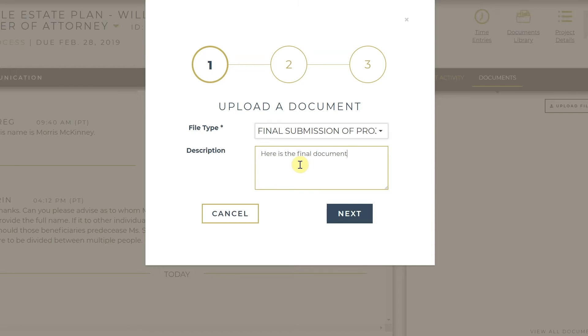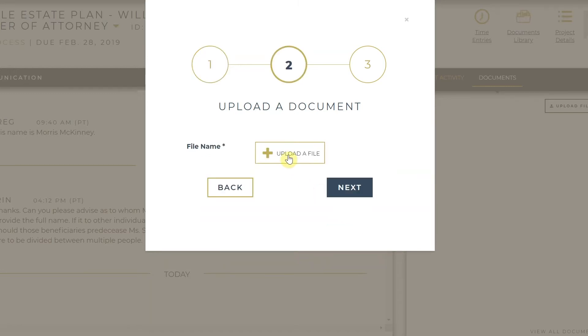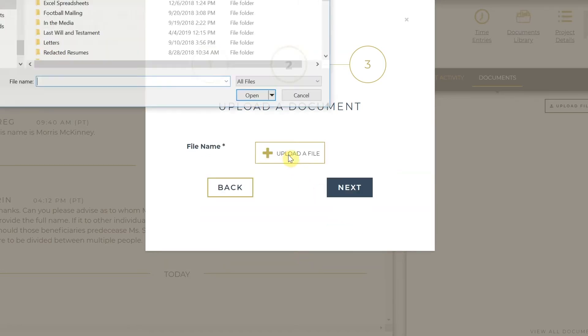Then you will be prompted to upload your document, which you will locate on your computer.